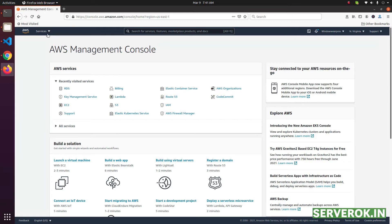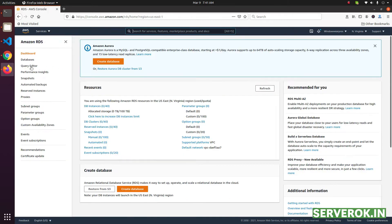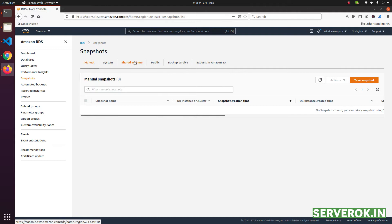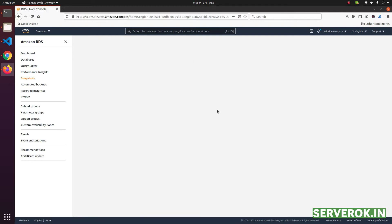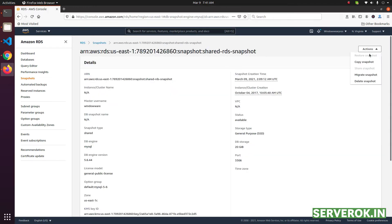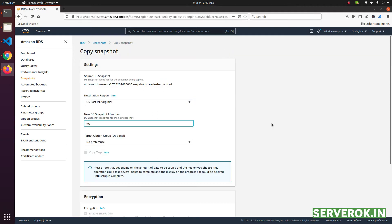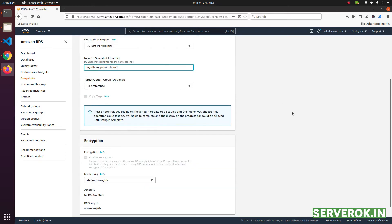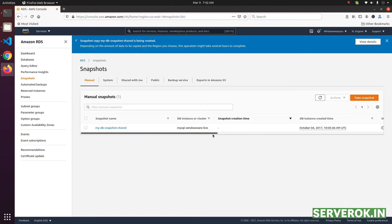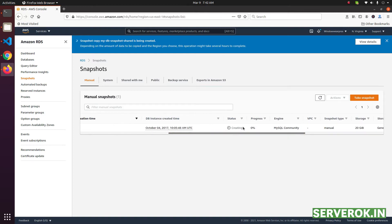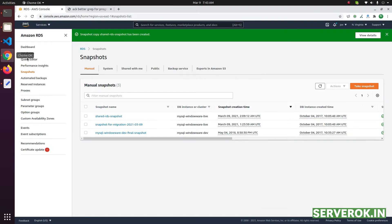Go to the destination AWS account. Click on RDS, click on Snapshots, then click on Shared with Me — this is the database backup. From the Action menu, select Copy Snapshot, give it a name, and you can use the default RDS key for this. Click Copy Snapshot. This will take a few minutes to finish — the status is Creating and progress is zero percent.